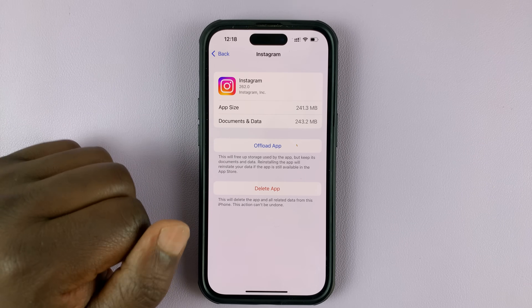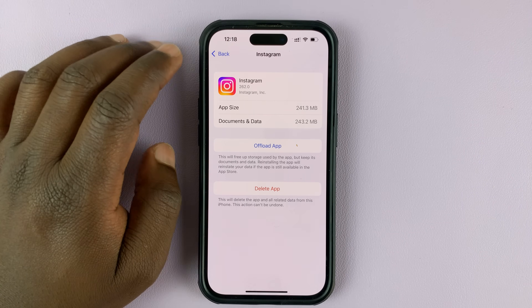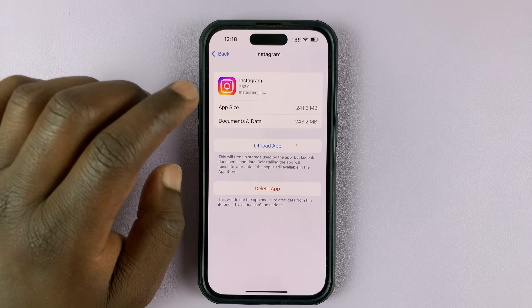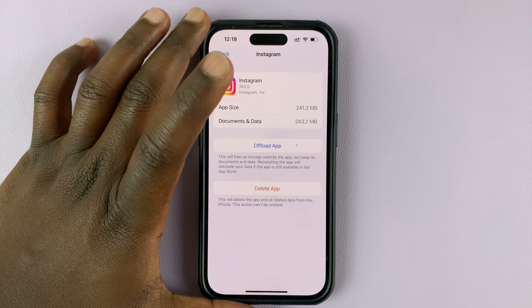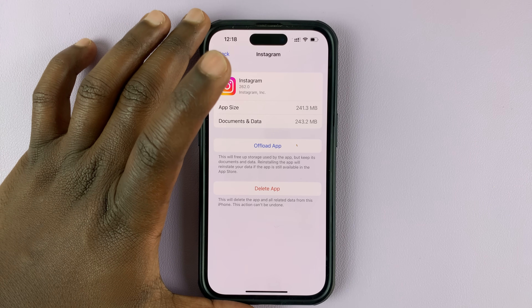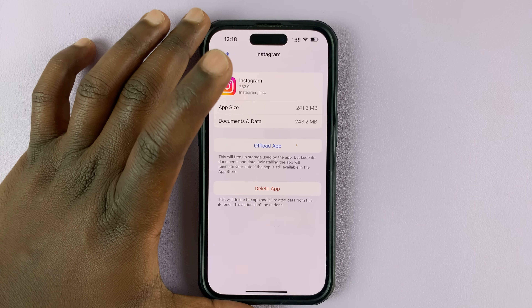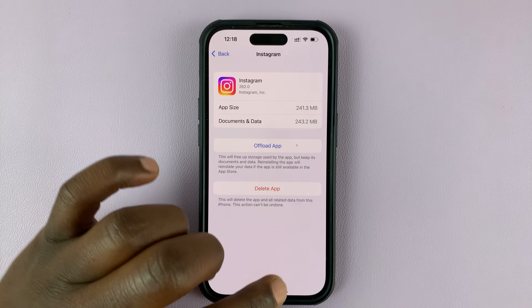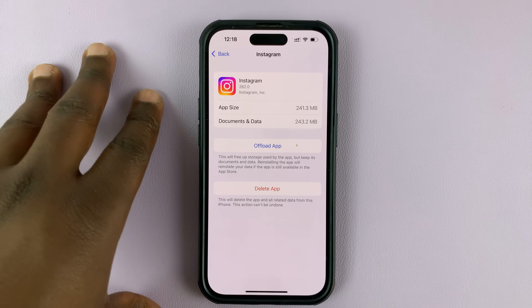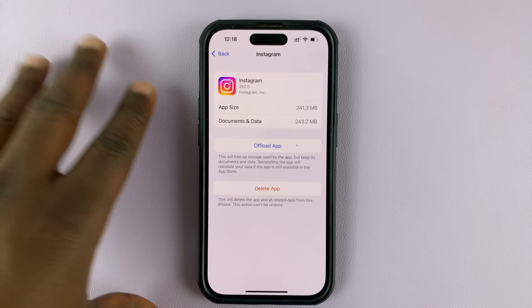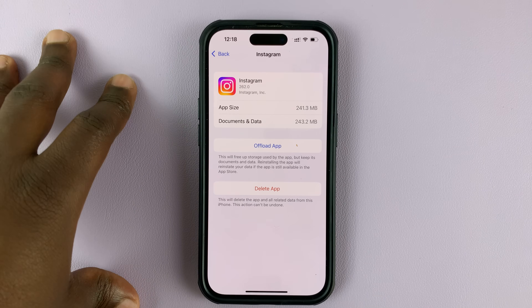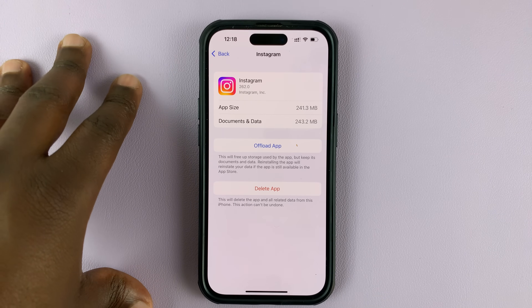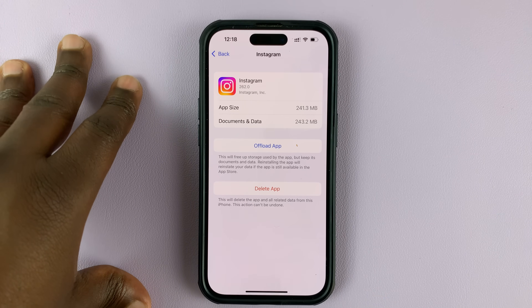Actually, slightly more than the size of the app itself. Unfortunately, inside the Instagram app there's really no way of clearing the cache data, or even in the settings — in the application settings — you can't clear cache like you would on an Android phone.